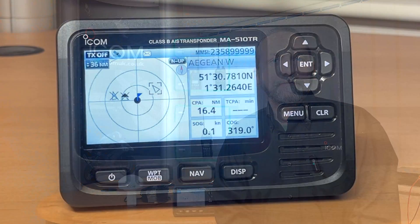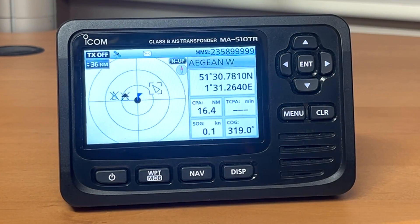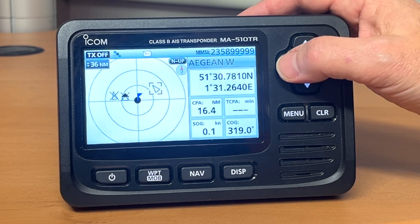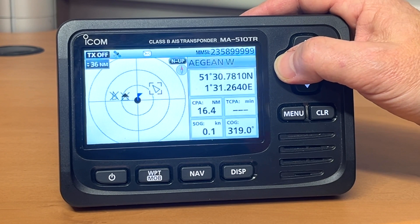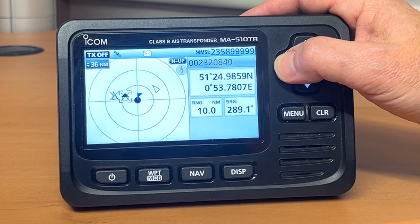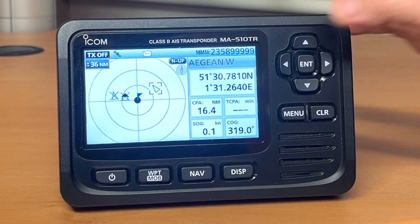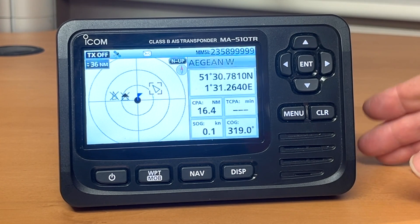So we're now going to show you some of the features and some of the screens on the unit. Here is the basic display of the MA510TR showing you the vessels around you. Not many vessels out here in Herne Bay today where it's a bit grim outside, but there are vessels there.